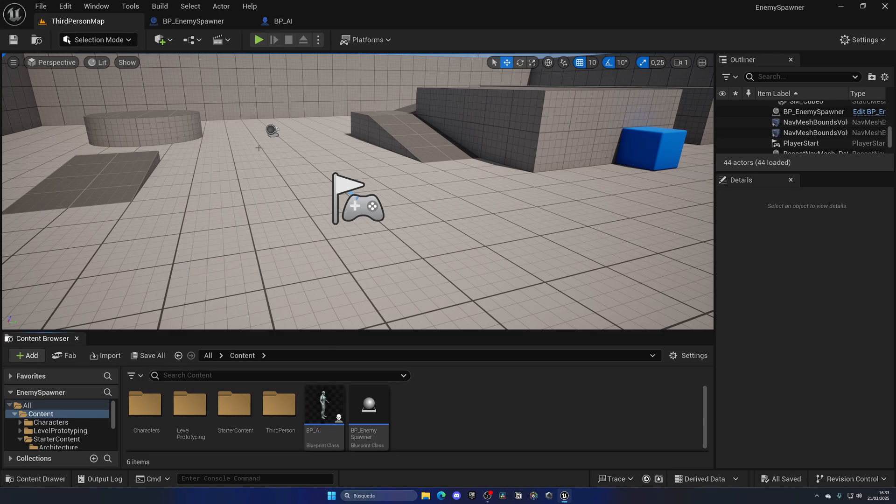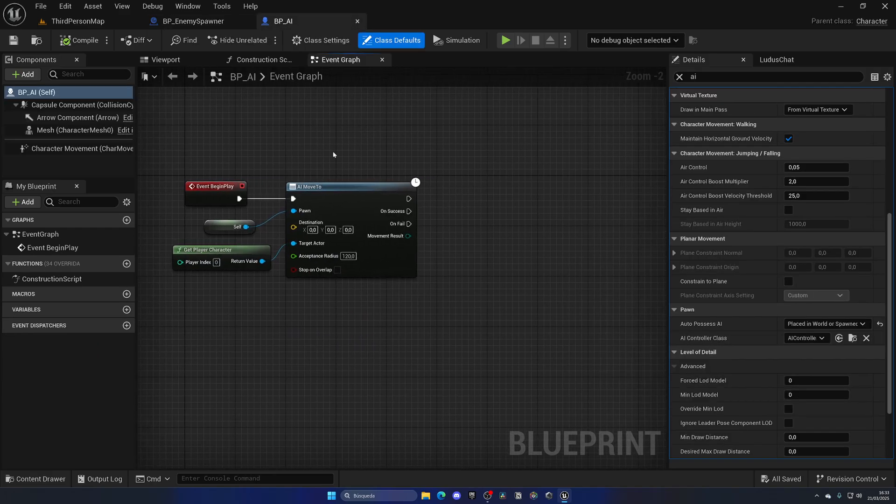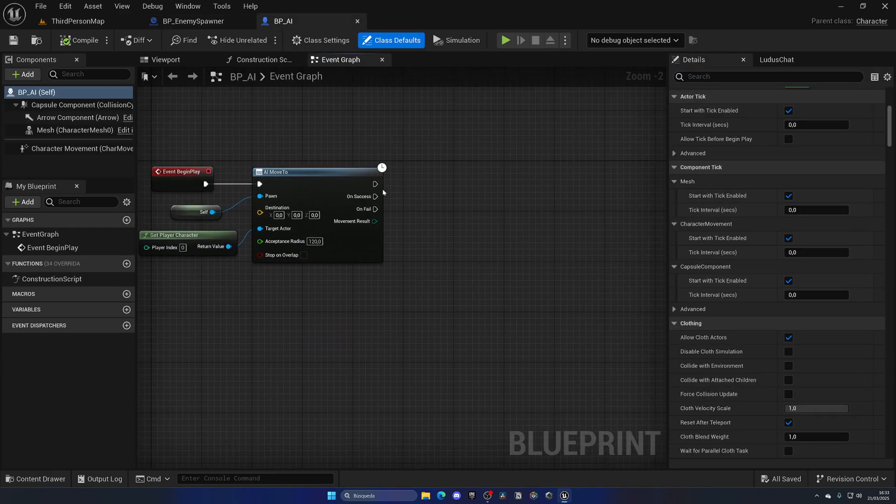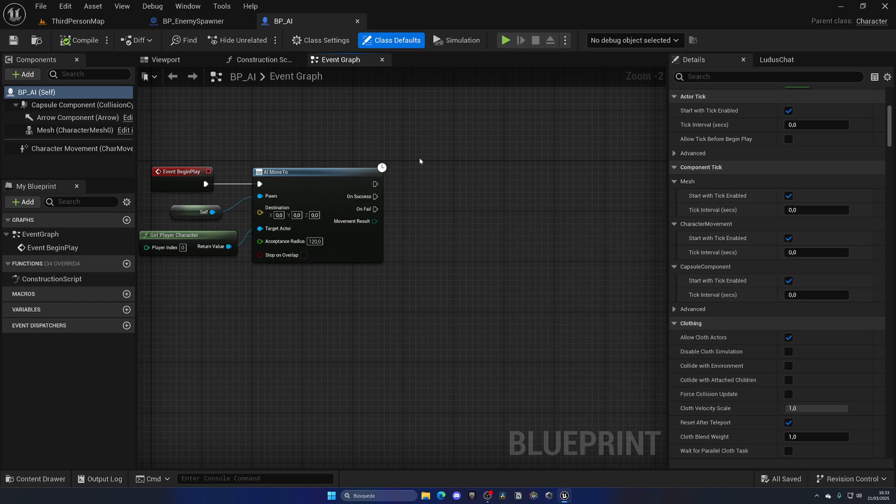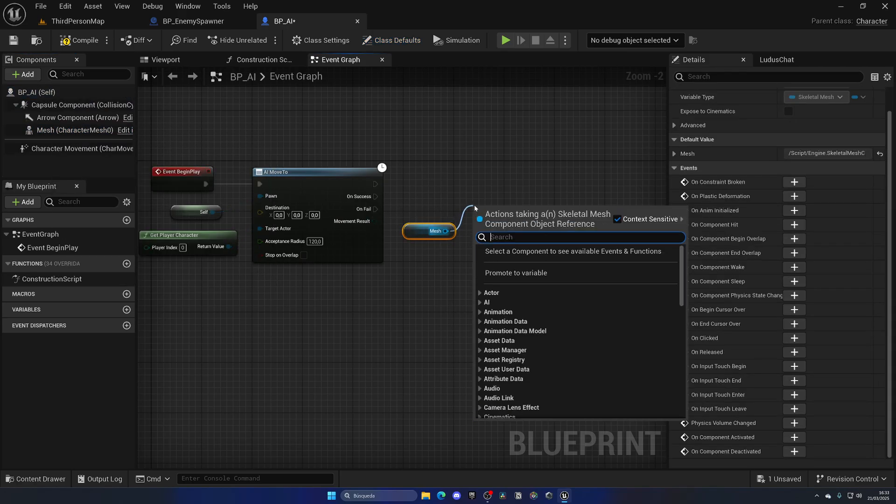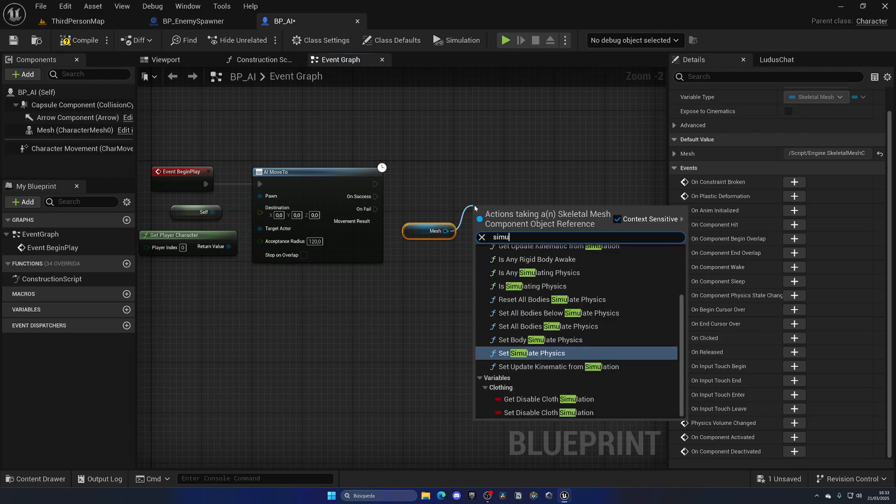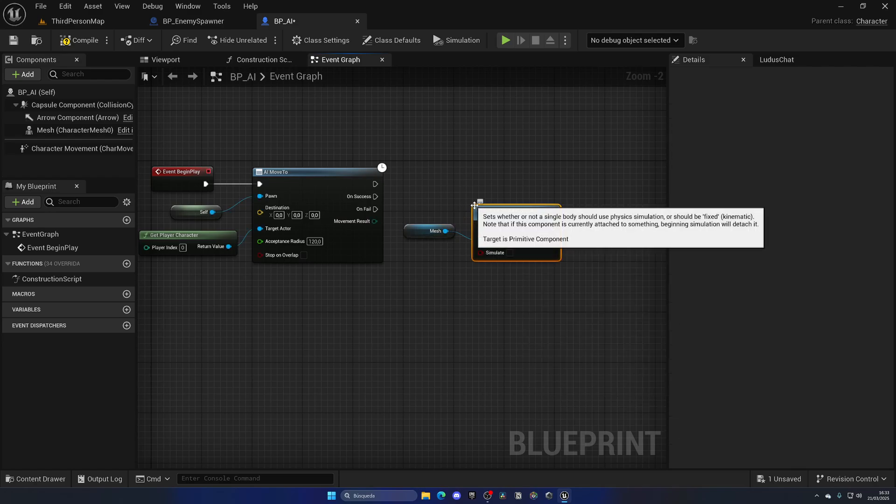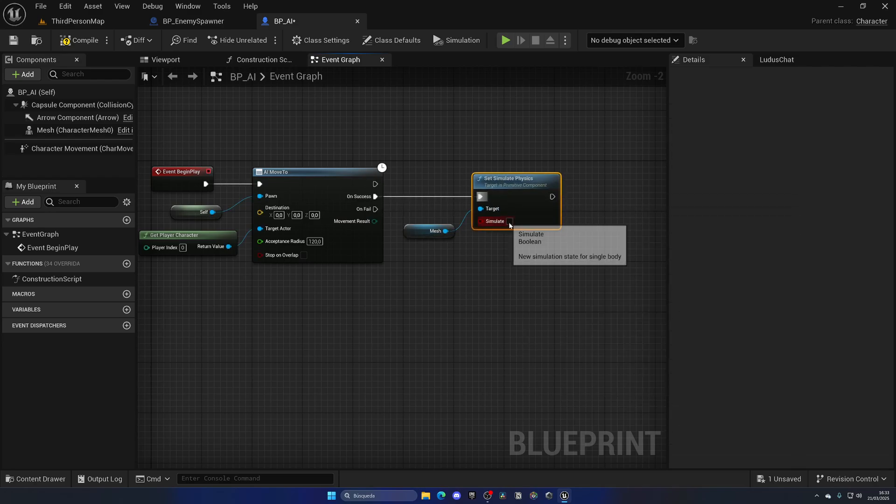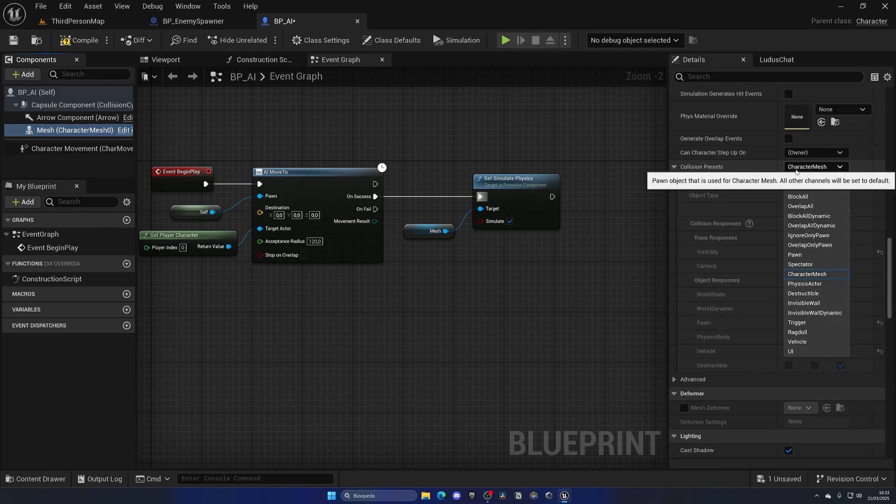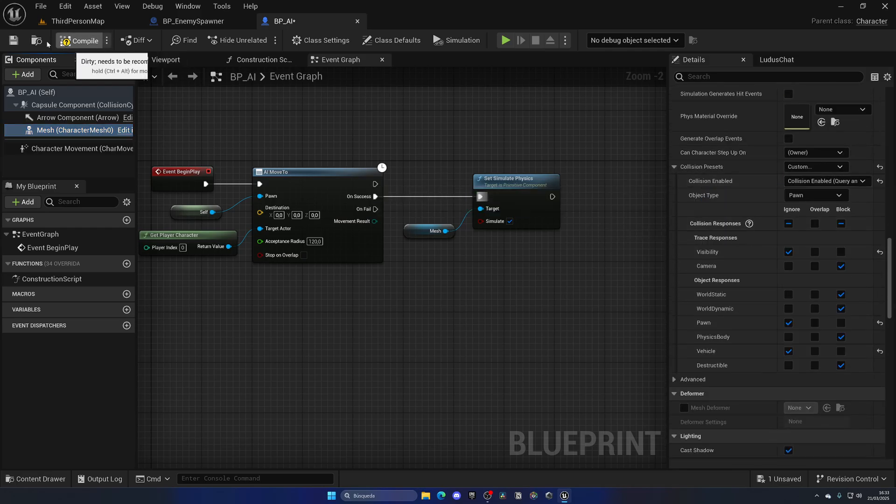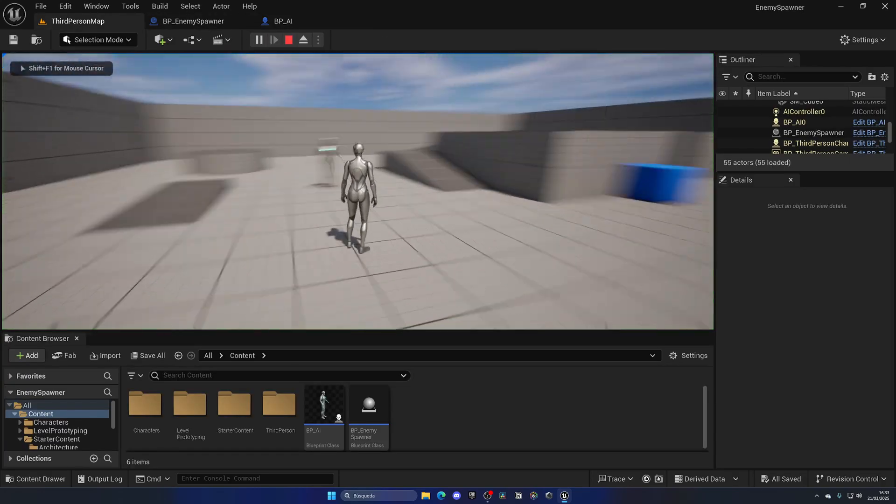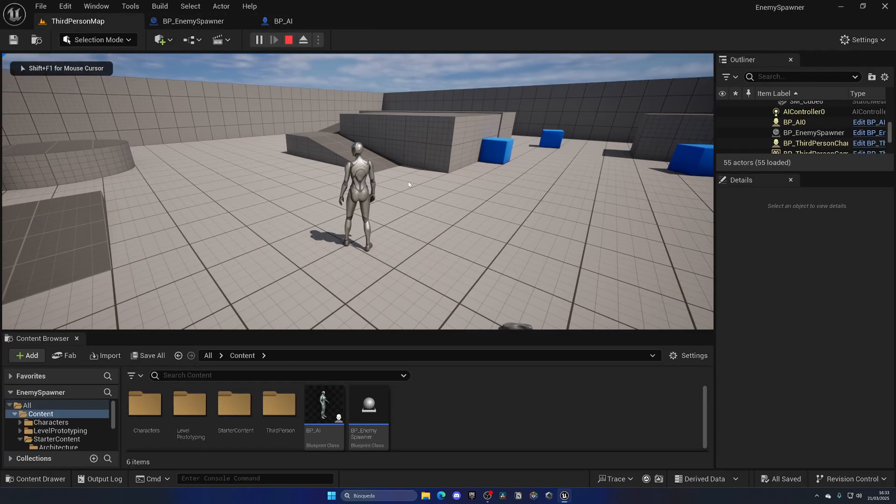With that done, it is time to go into the BP_AI and do the other thing. I want to make sure to kill this enemy AI when it reaches this destination. So I'm going to go to the mesh and do a Simulate Physics so he would ragdoll. Now make sure to scroll down and set Collision Enabled. So the character can ragdoll. As you can see, he comes and he dies.